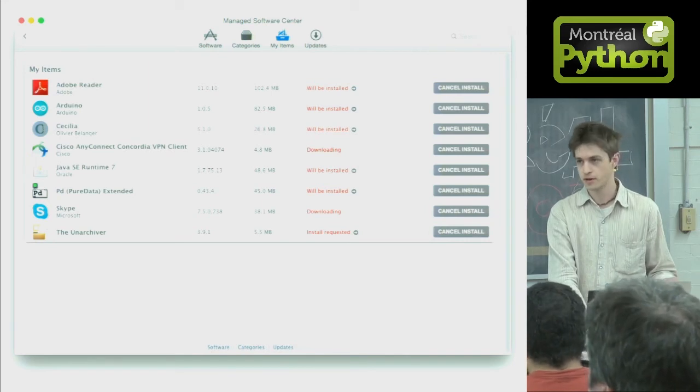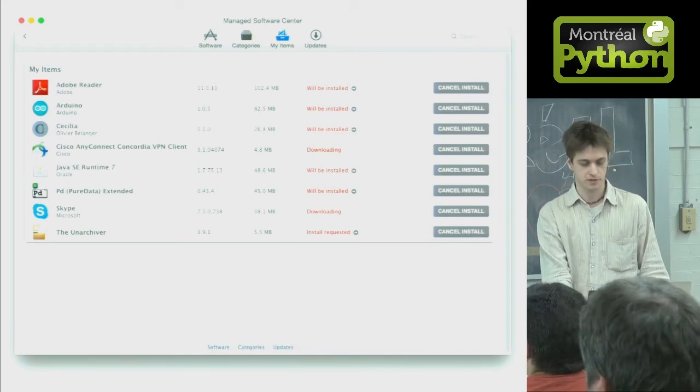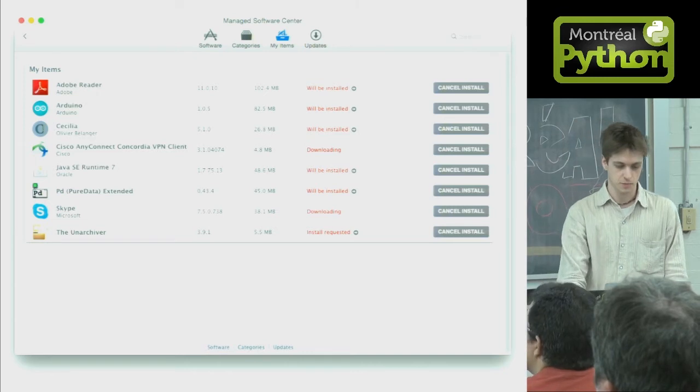Google, Dropbox, Facebook, big school districts, universities — a lot of them use Munki.